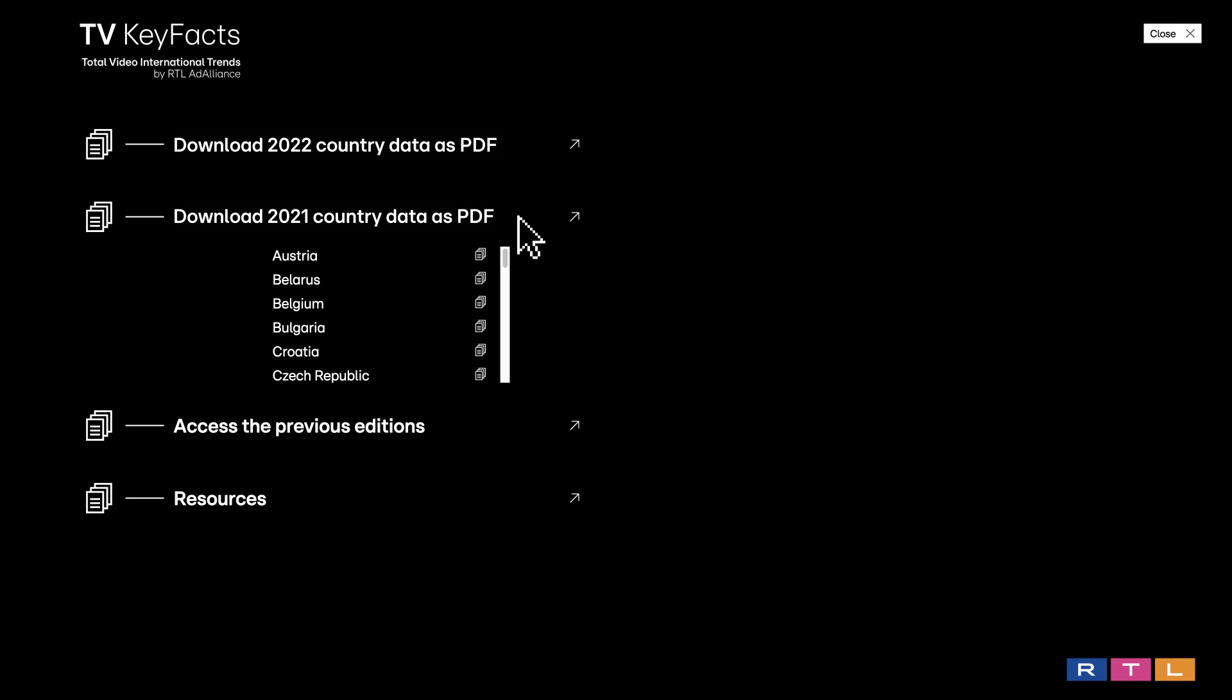Access the previous editions. Note: The 2022 access does not guarantee access to the previous editions. You will need to log in with the previous login that you created for each year.